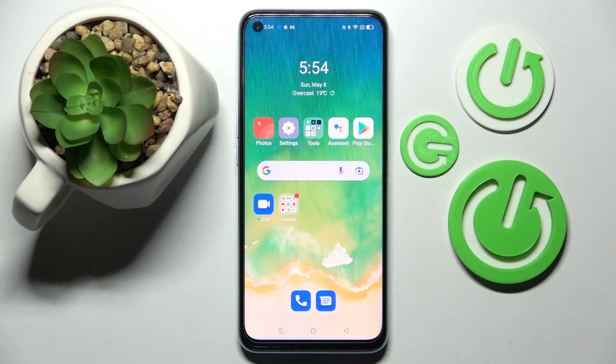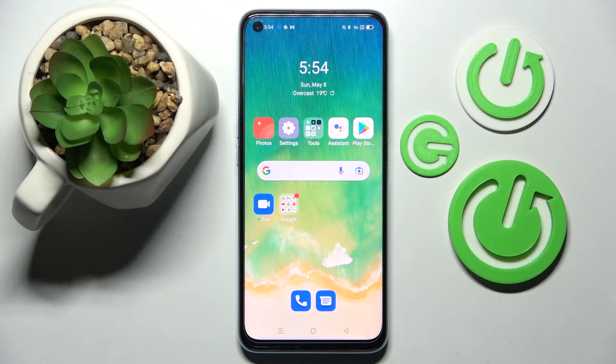Hi! In front of me is the Oppo A96, and today I would like to show you how you can turn on or off automatic text correction on this Oppo.